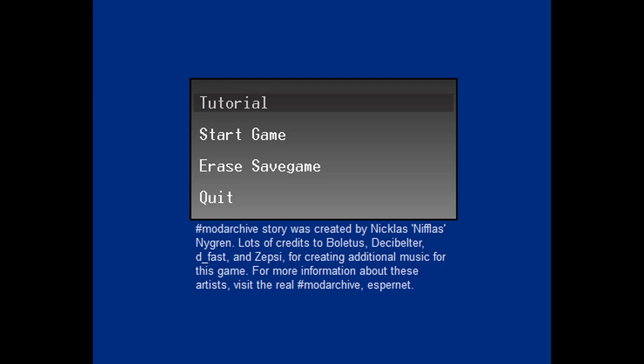For more information about these artists, visit the real hashtag ModArchive, EsperNet. Yeah, I have no idea what that was all about, and if it still exists to this day or not, no clue. But on his website, before it was shit-canned, he wrote this. Hashtag ModArchiveGames. These are the games that started it all. Hashtag ModArchiveStory and OperatorStatus are two predecessors to Within a Deep Forest. They are harder than my other games, but if you're up for a challenge, dot, dot, dot.